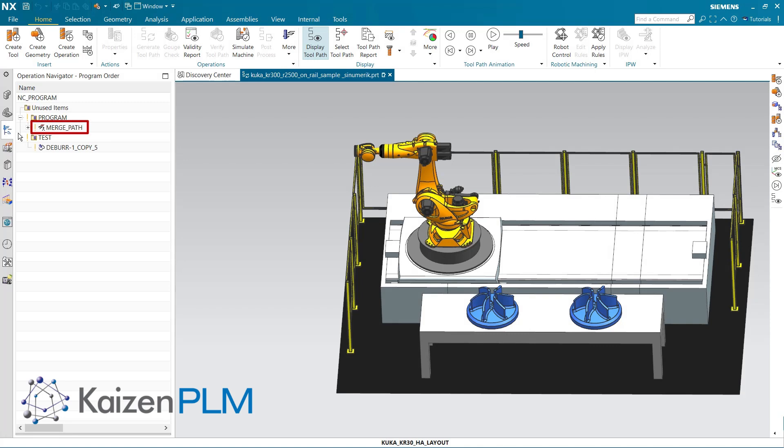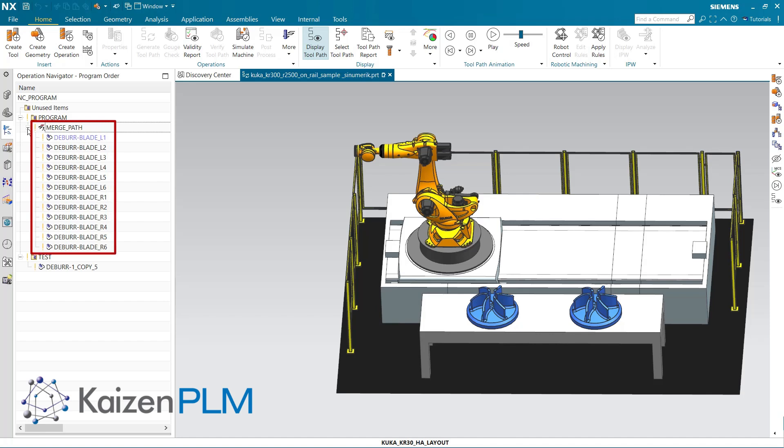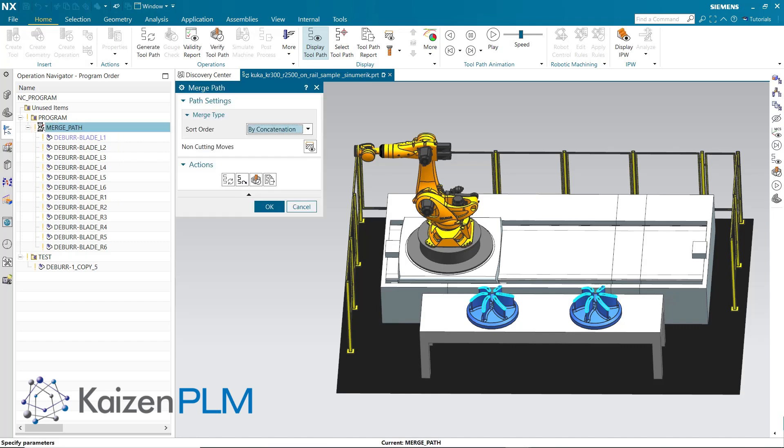Merge Path is an object in the program order view of the Operation Navigator that assembles the paths of separate operations into a single smooth continuous motion. The paths are assembled according to a rule specified in the Merge Path object, either by concatenation or by contour count.